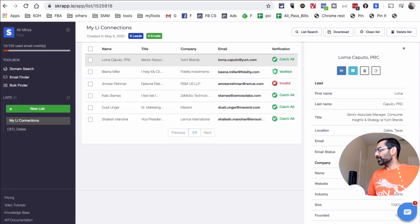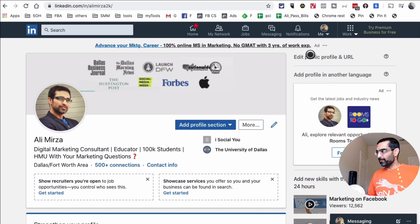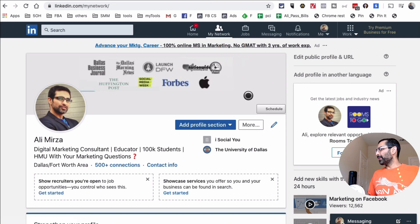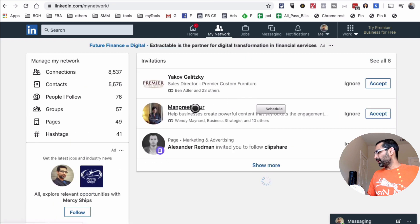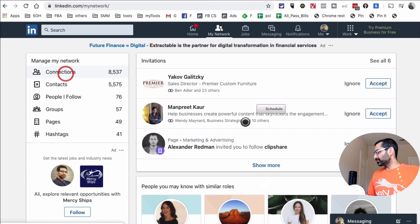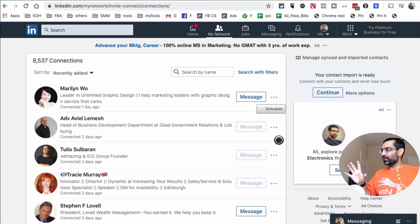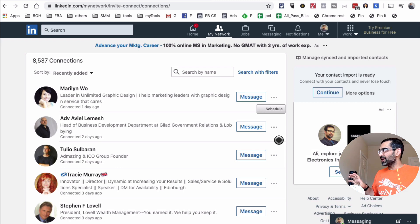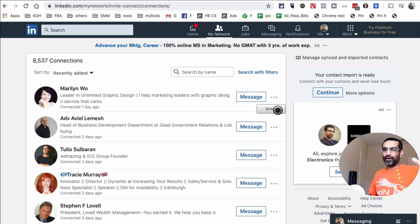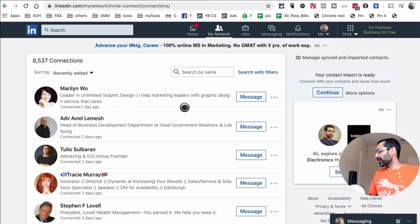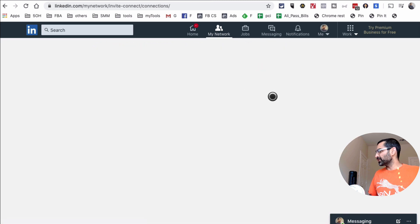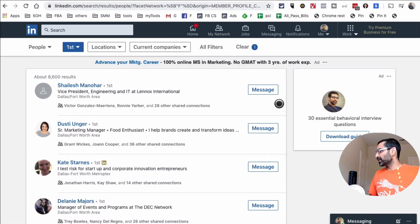Let me do a quick demo. I'll go back to LinkedIn with the Scrap.io Chrome extension installed, click on 'My Network,' and then go to 'Connections.' The reason we created a list on the dashboard is that when we extract emails, they'll all be added to that list — which is very powerful.